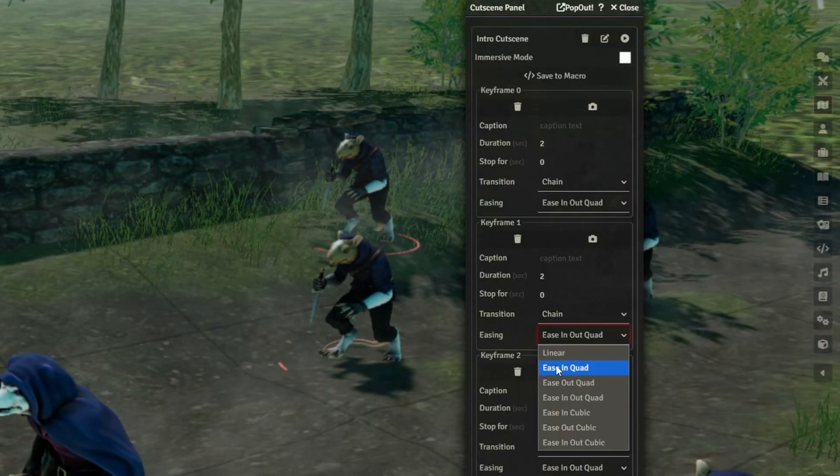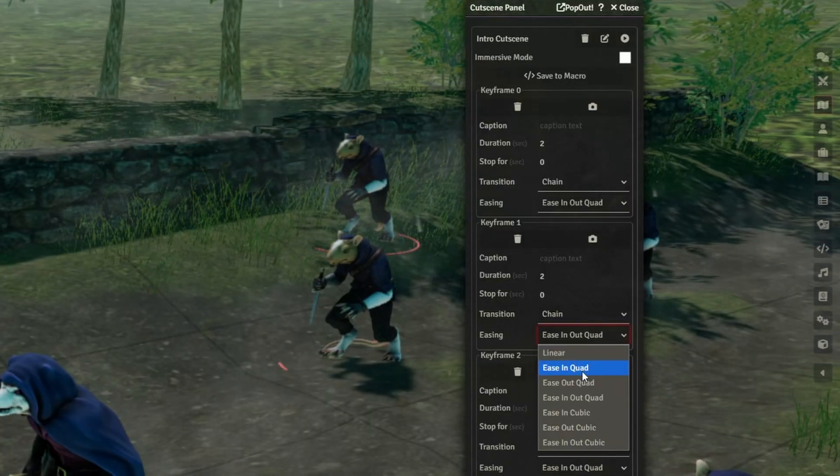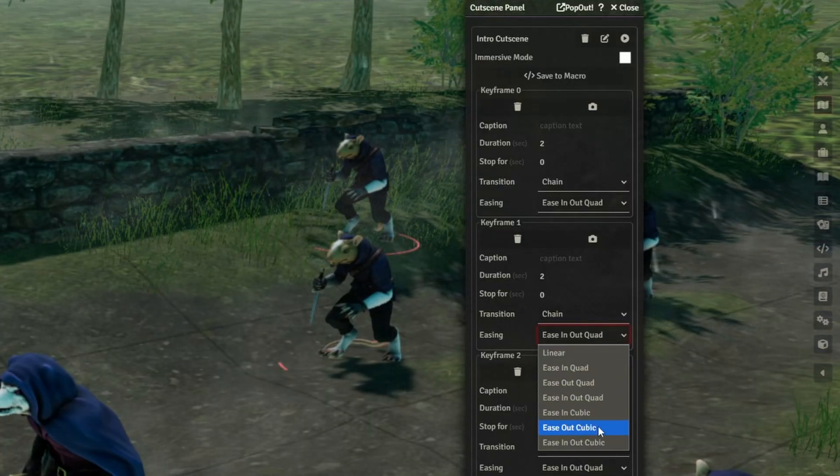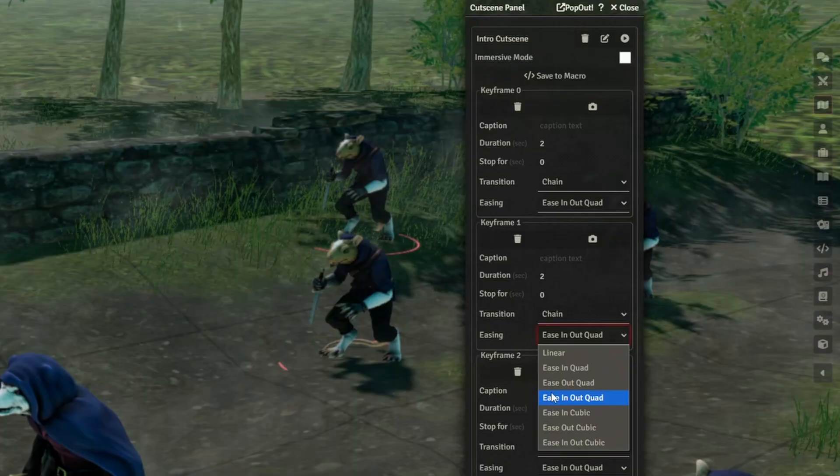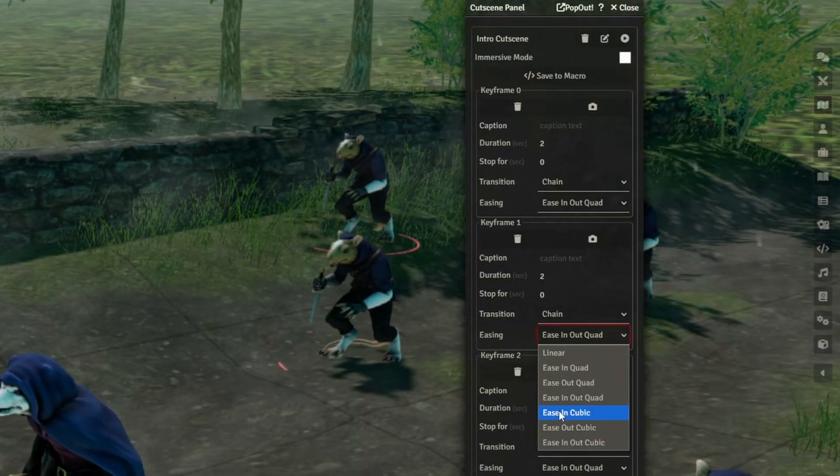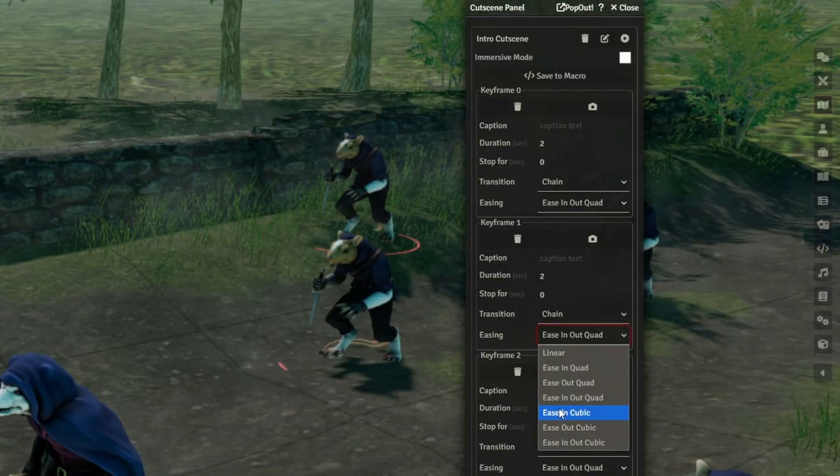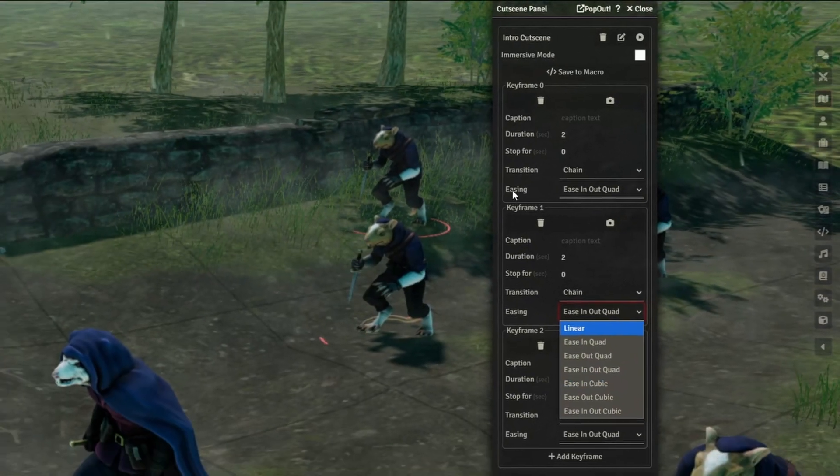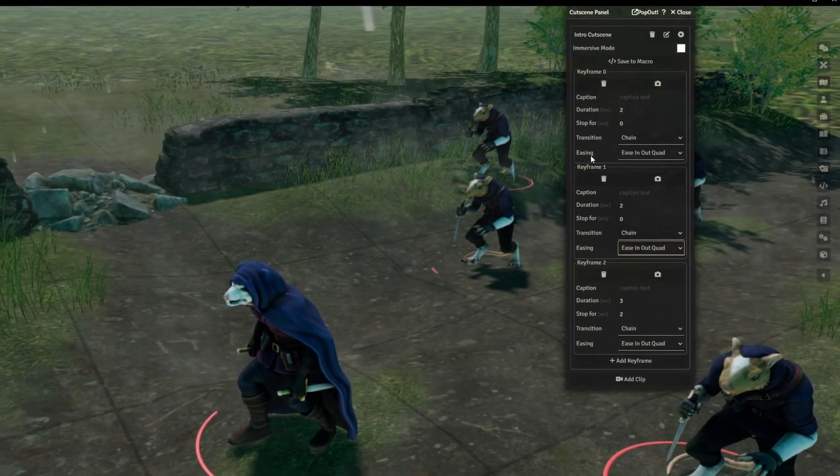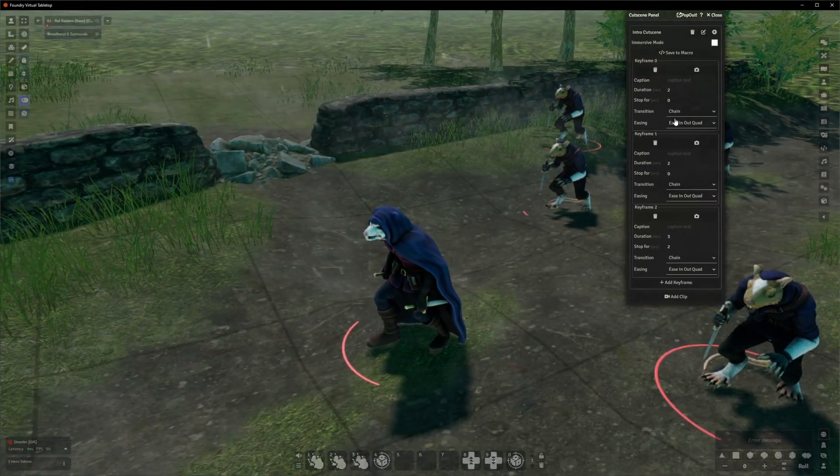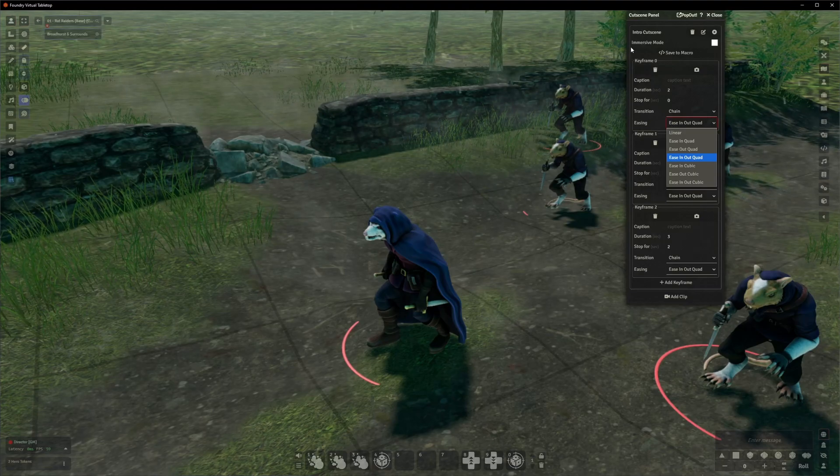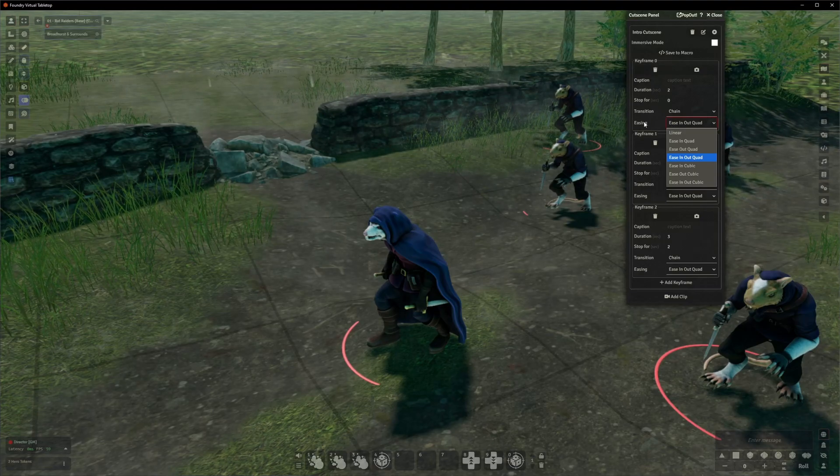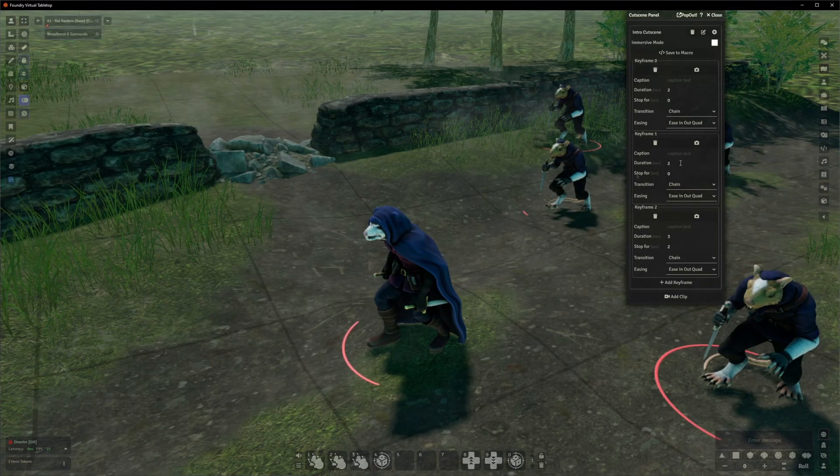Aside from that, what you're probably going to want to do is just kind of flip between quad and cubic, see which one you like more, and then just go with that. The difference, of course, with easing on keyframe zero is it doesn't really do anything because there is no frame before frame zero, so you can just ignore that.